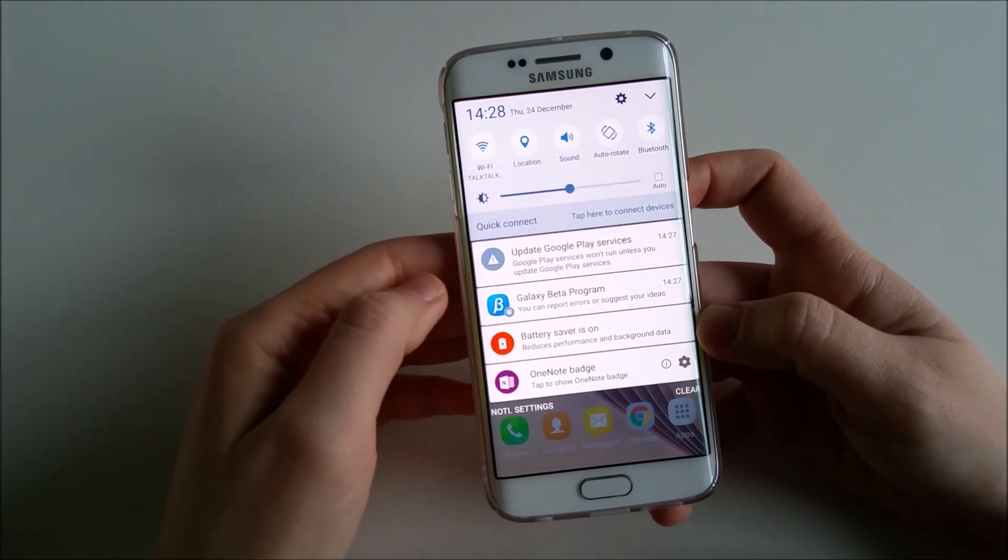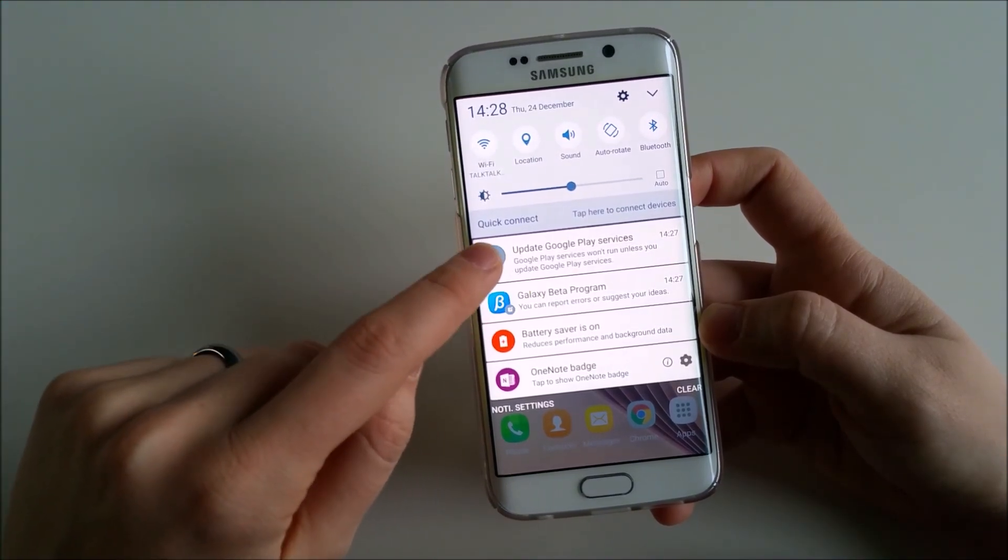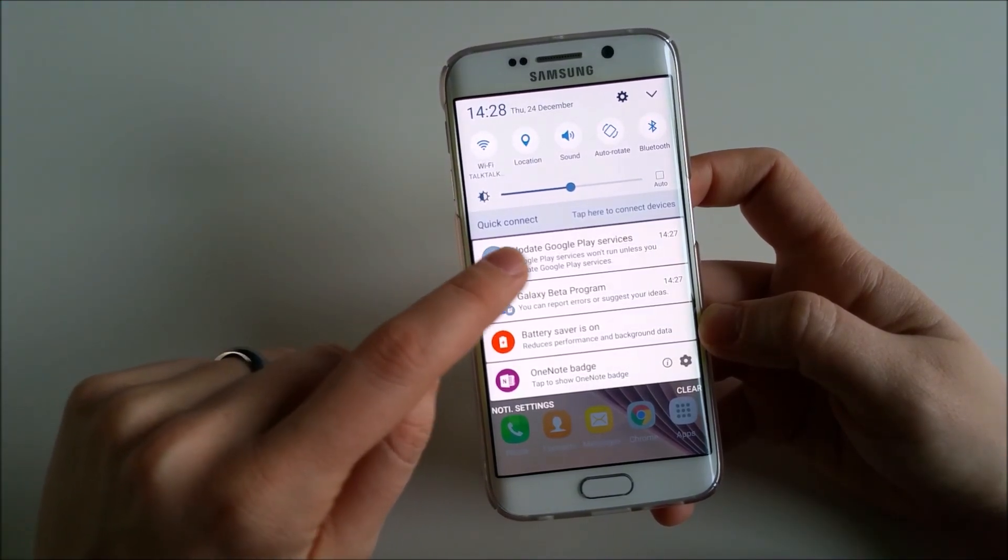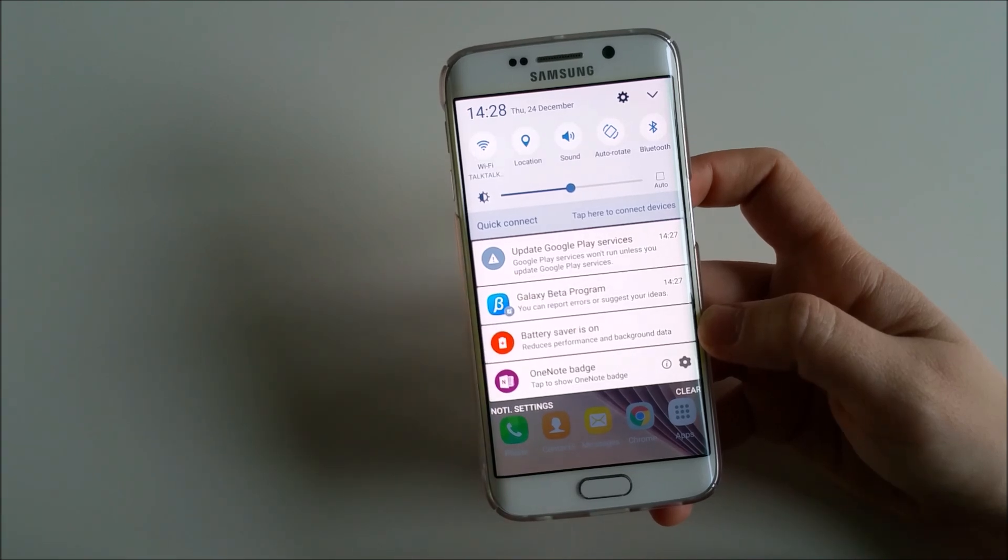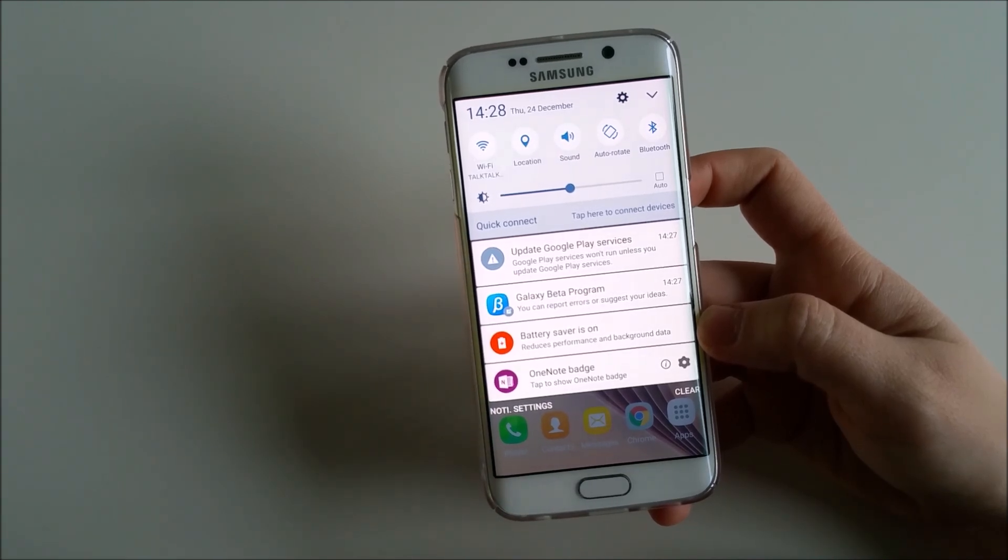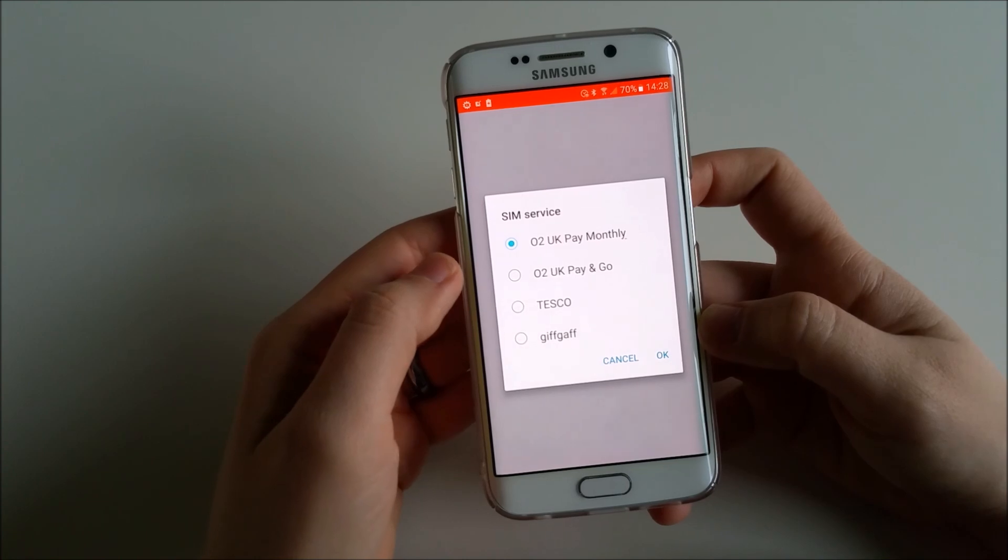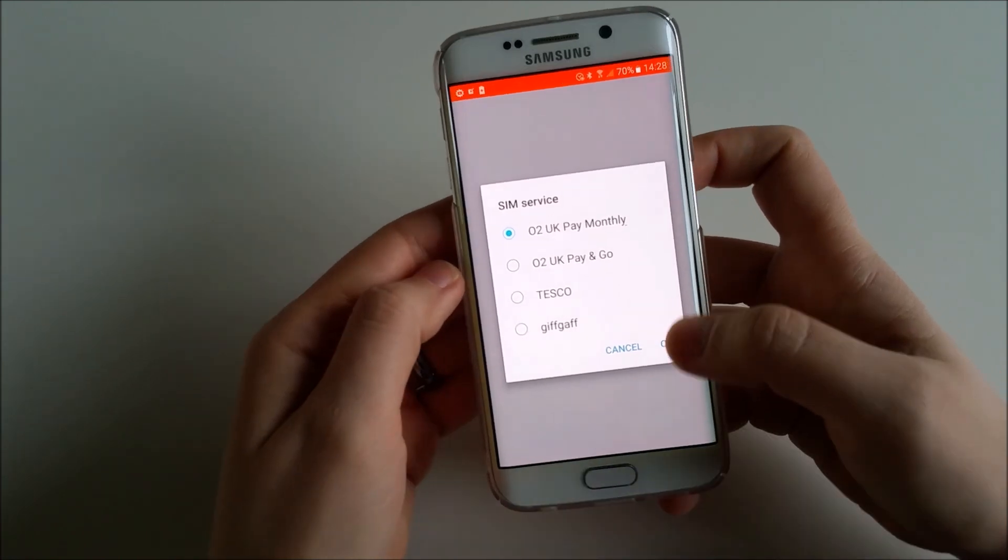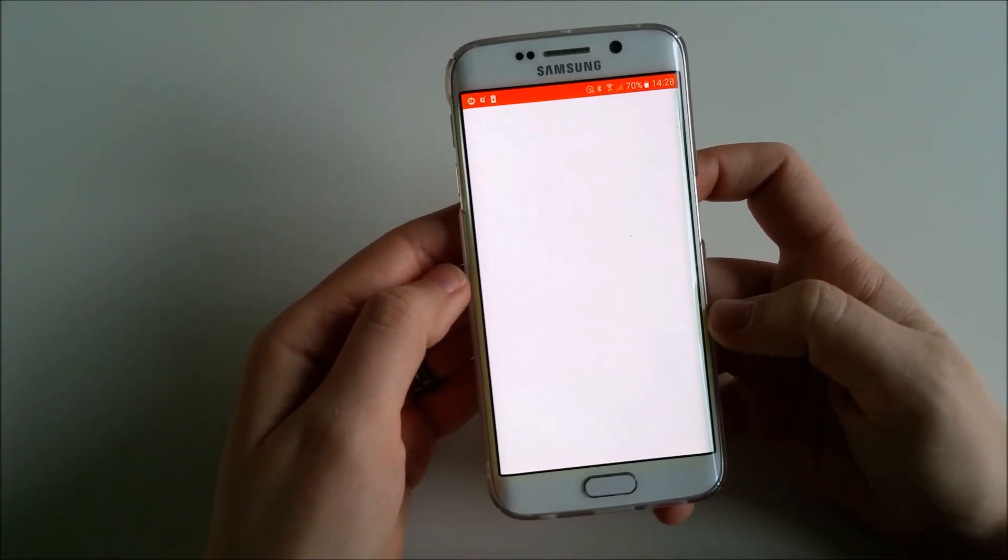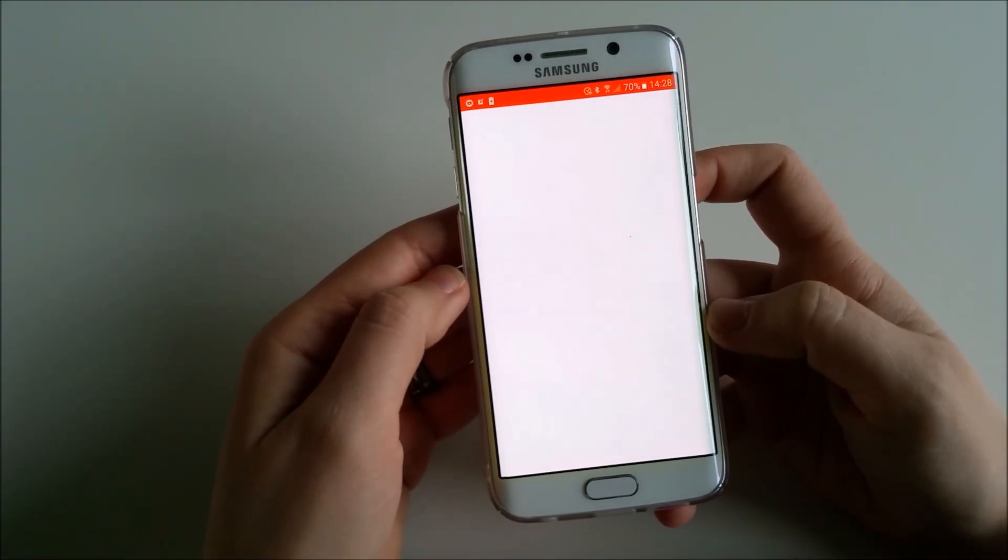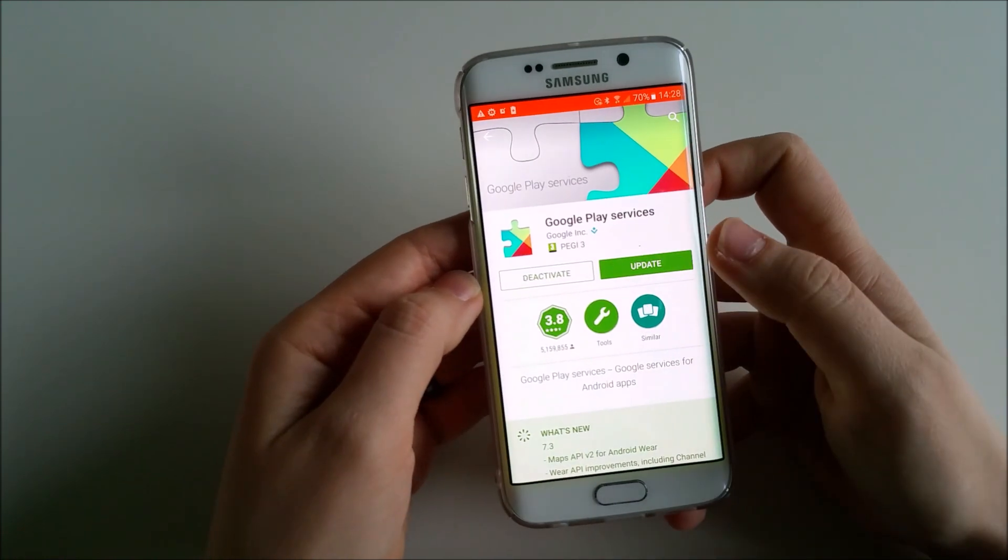It says that I need to update Google Play services, otherwise it won't run. I'll do that just now. So I have to use information about my carrier and let's see what's going to happen.